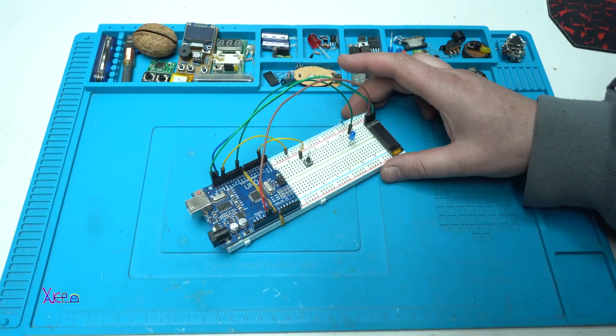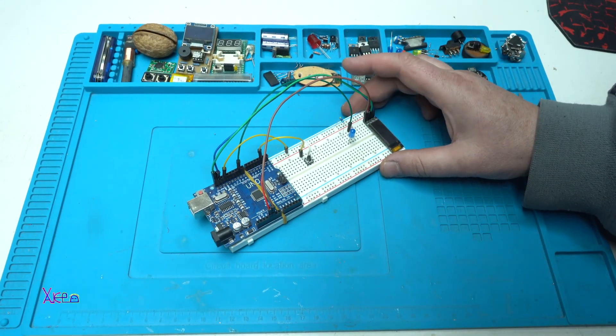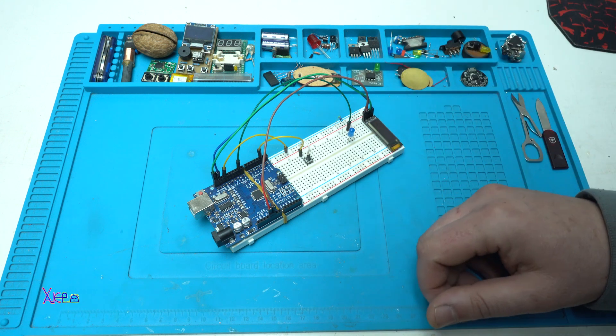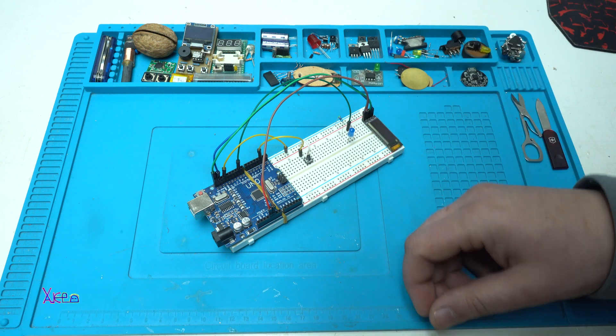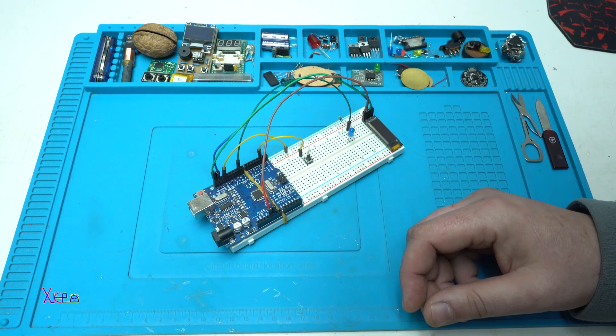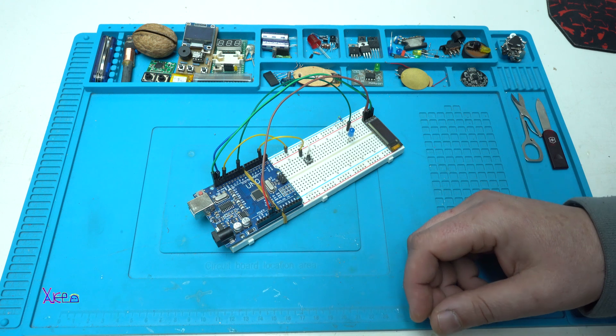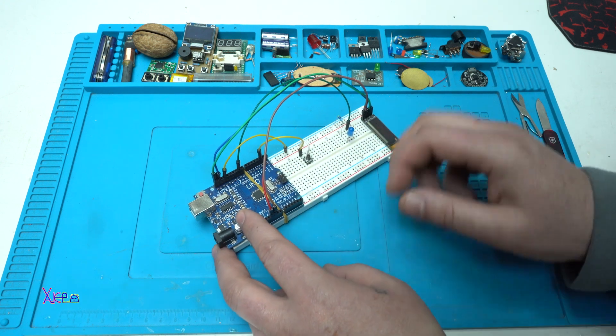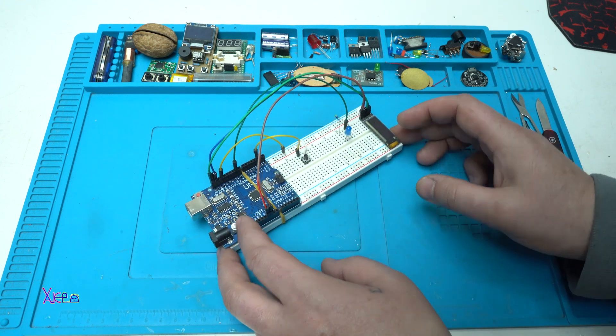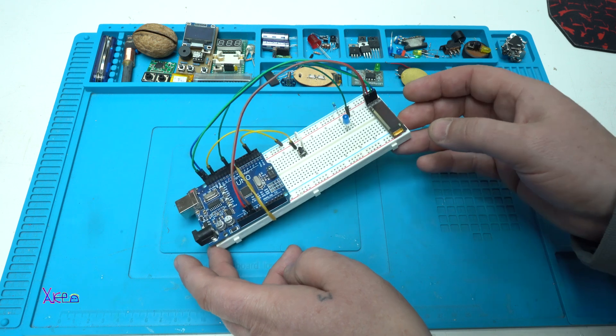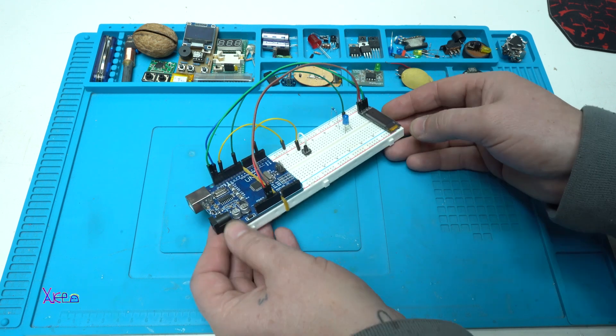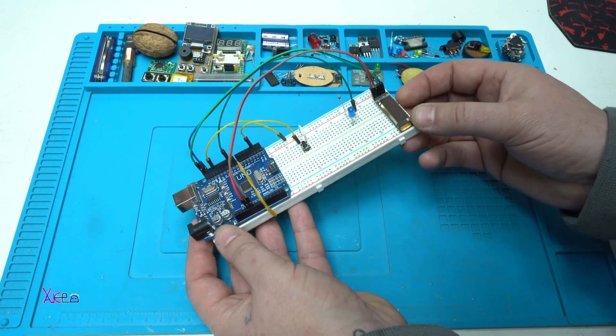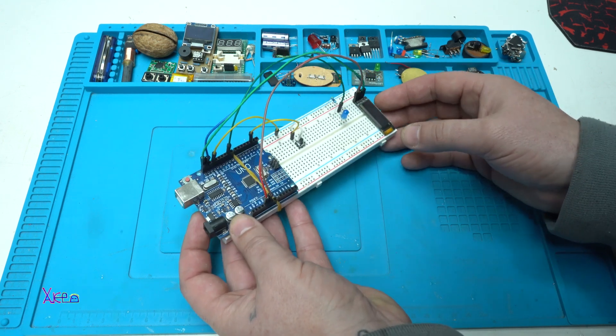Hello FigTubers and welcome back to my channel. In today's video I'm going to show you three different very simple programs for Arduino board and as you can see everything is connected on the breadboard.